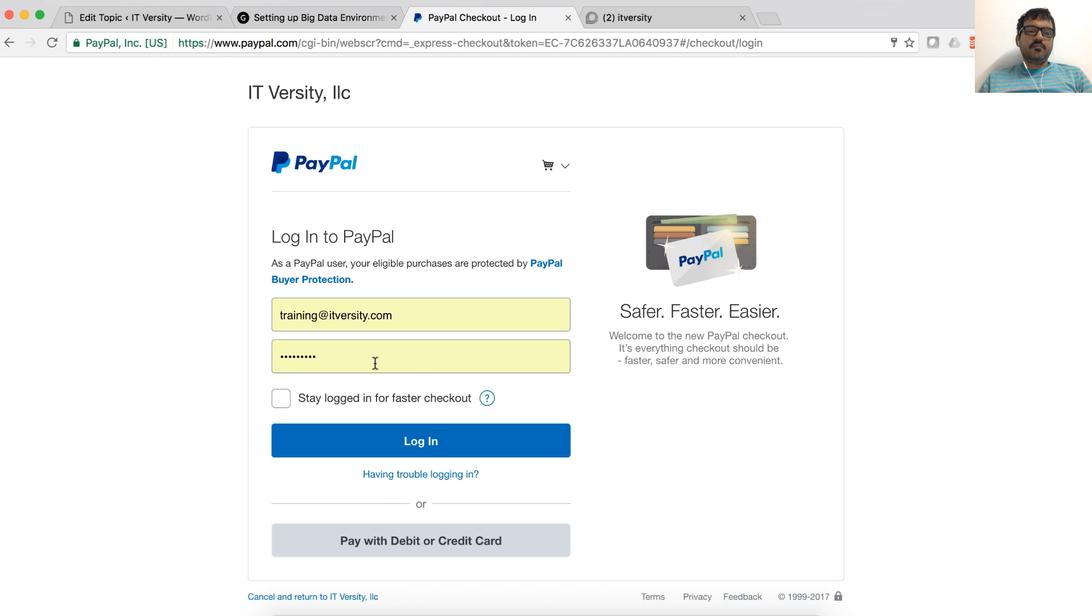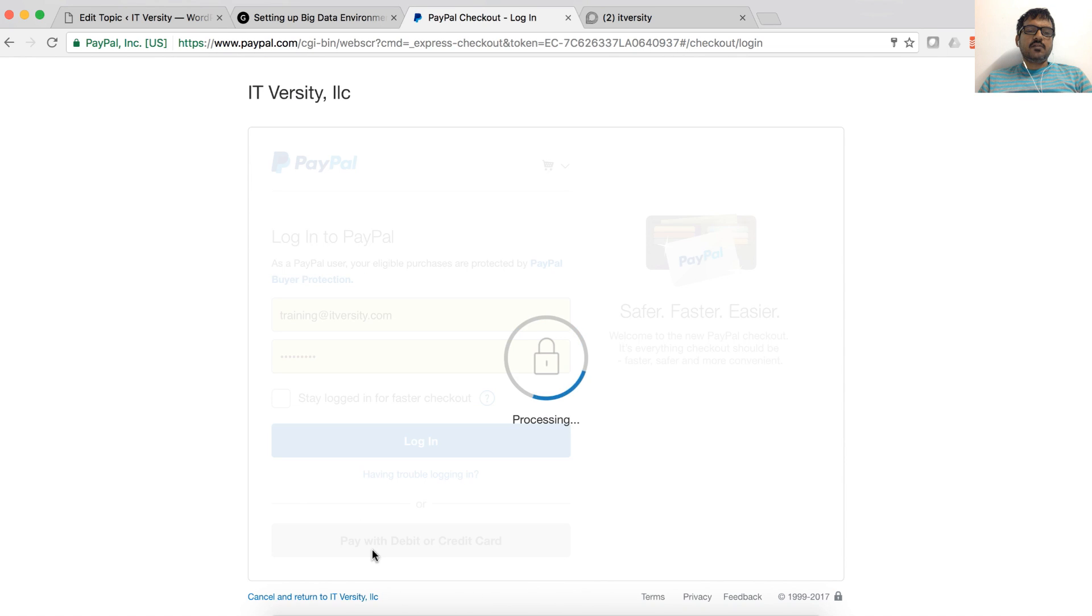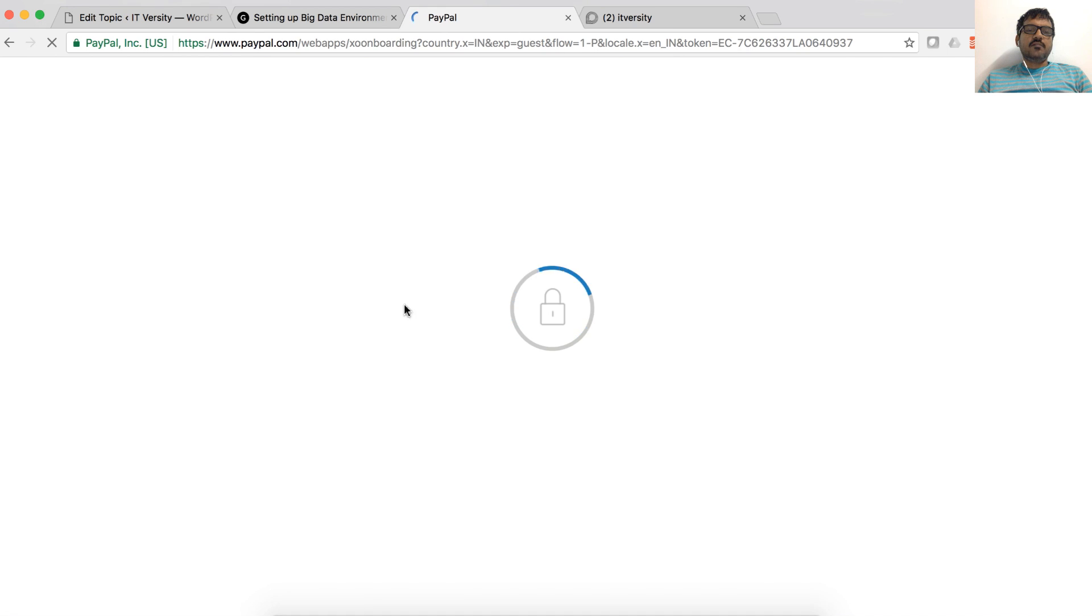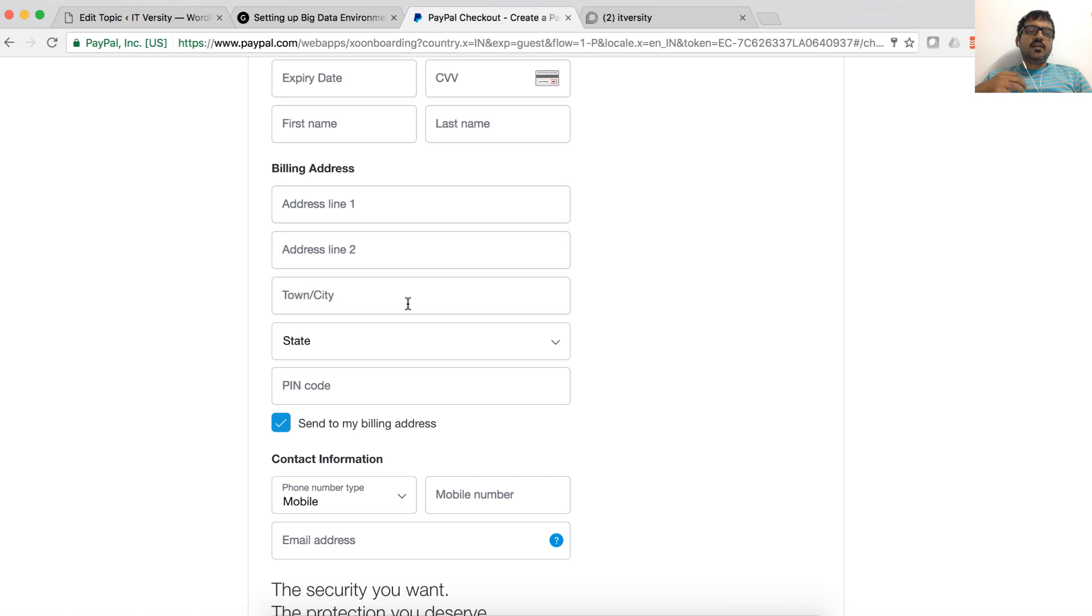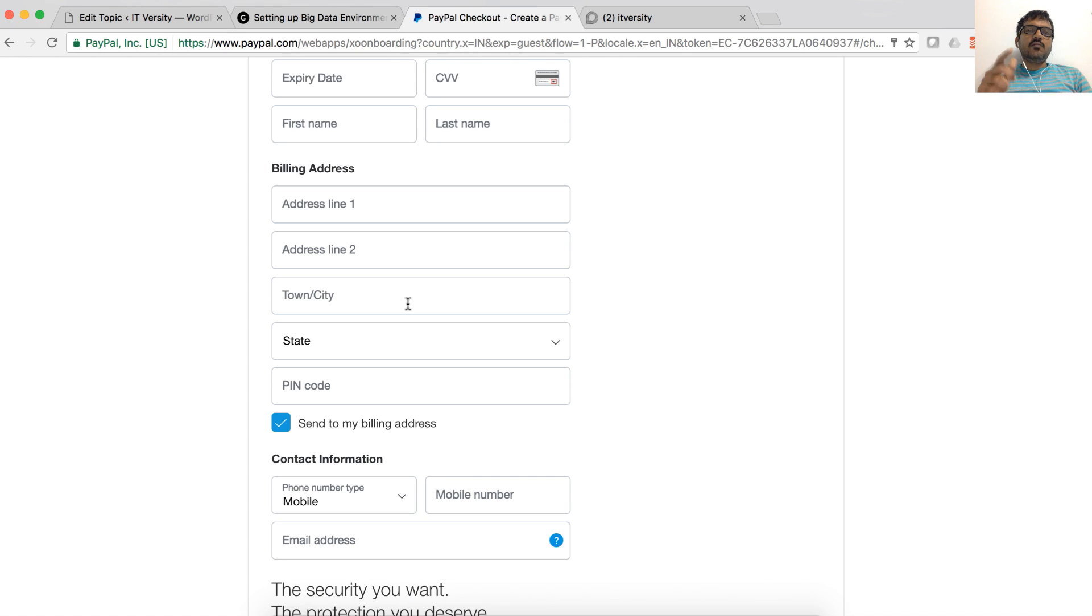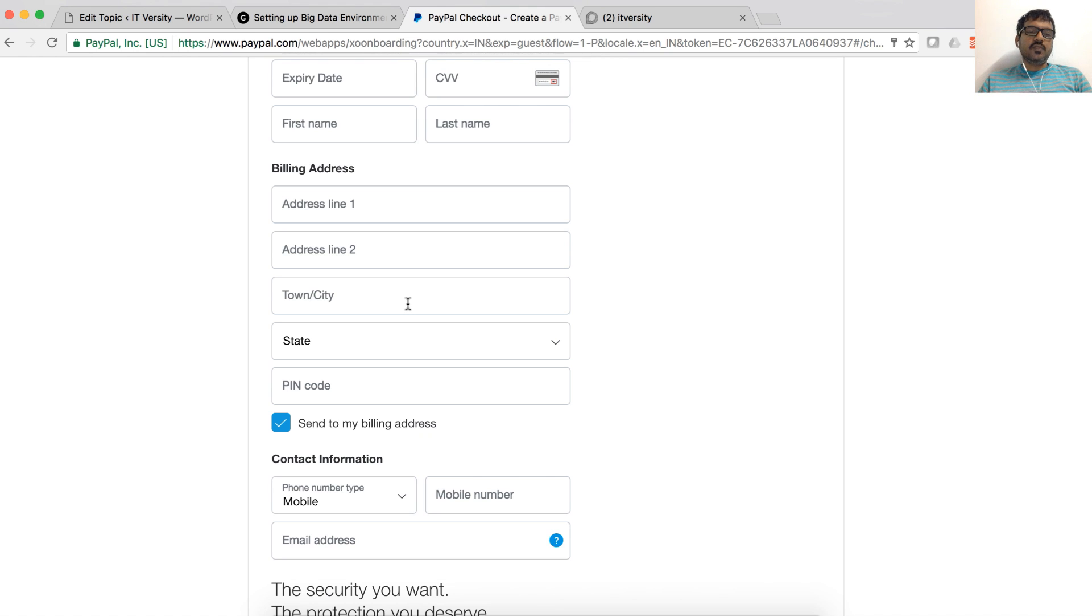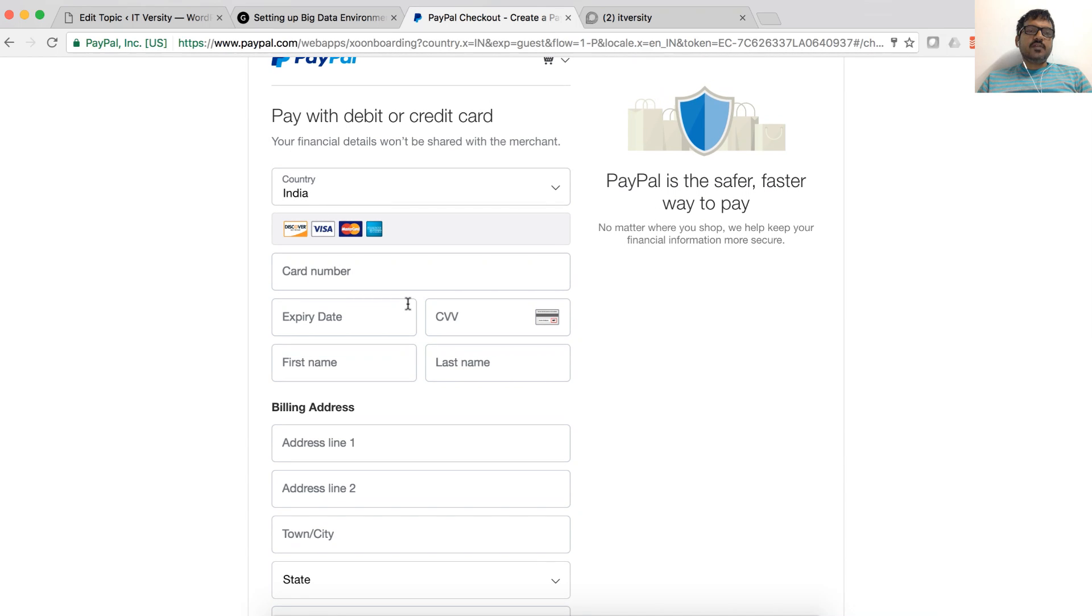Either you can pay with your PayPal account or you can click on pay with debit or credit card and you can provide the necessary information. One caveat is in some countries, international payments are not allowed by default. And this company is based out of US at this time. And if you are in countries like India, and if the payment is failing, that means your bank is not letting you make international payments. You have to follow up with the bank.